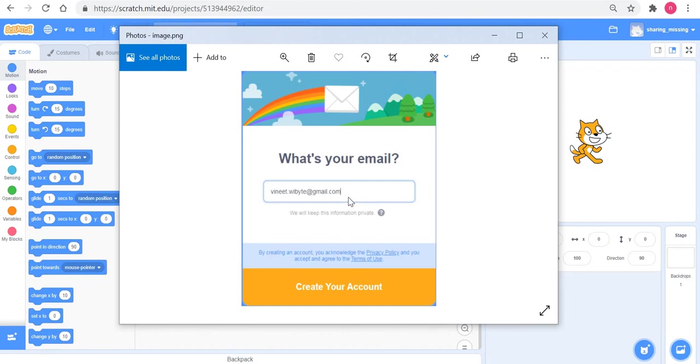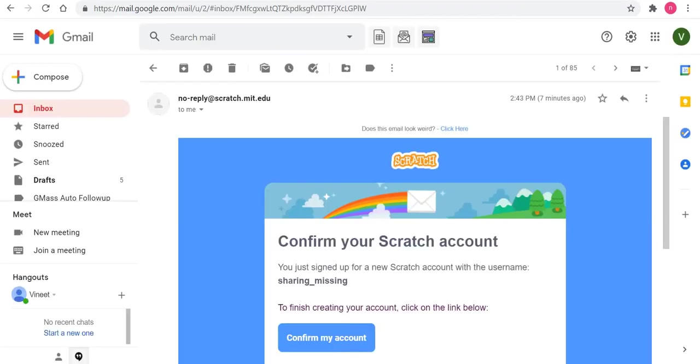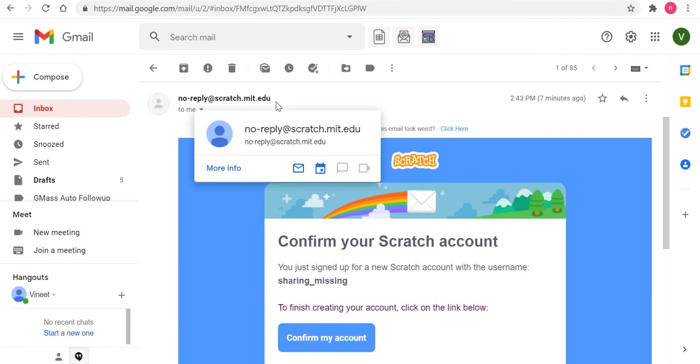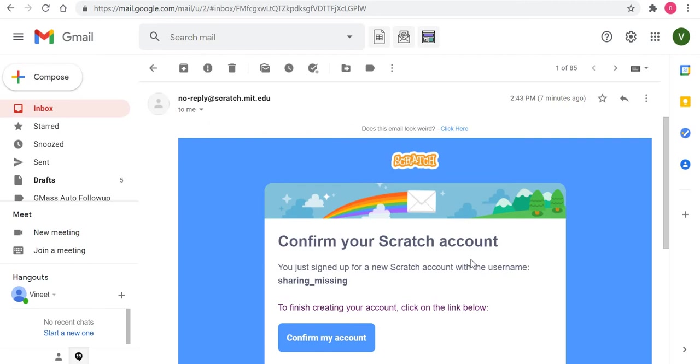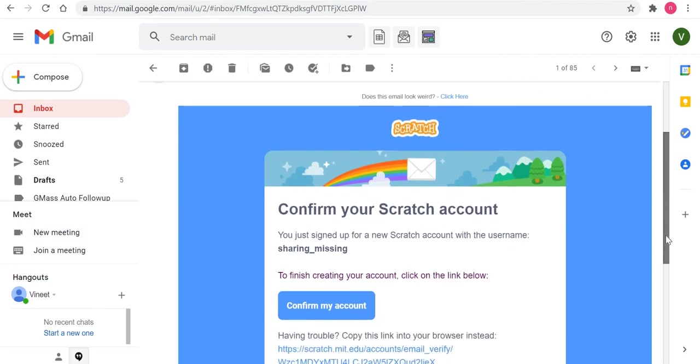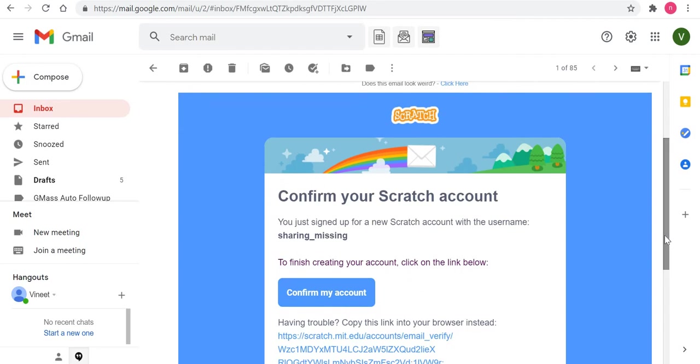This email basically comes from no-reply at scratch.mit.edu and it says 'Confirm your Scratch account.' If I click on this particular button, my account will be set up for sharing and I will start seeing that orange button.